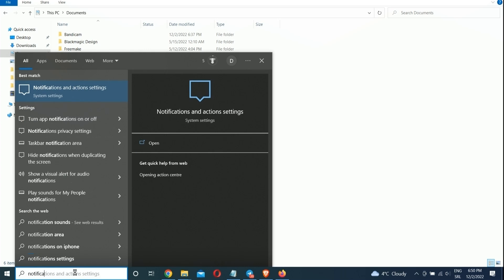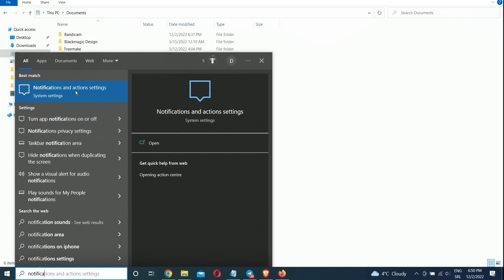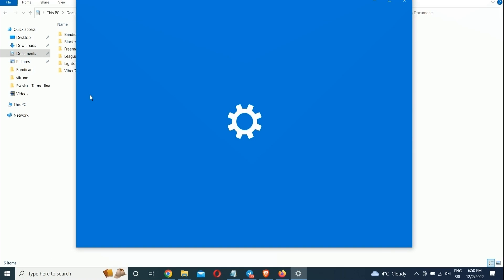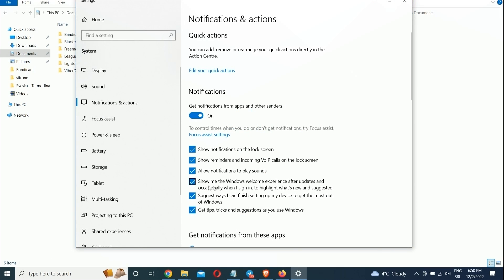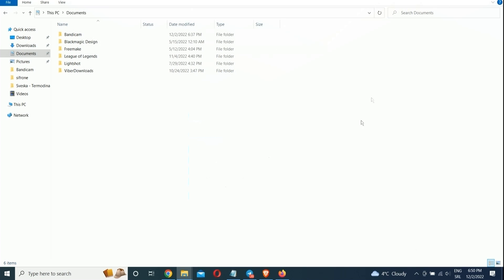To do so, we are going to open Settings, System, then Notifications and Actions. Scroll down to the Notifications section and uncheck the box marked Get Tips, Tricks and Suggestions as you use Windows.